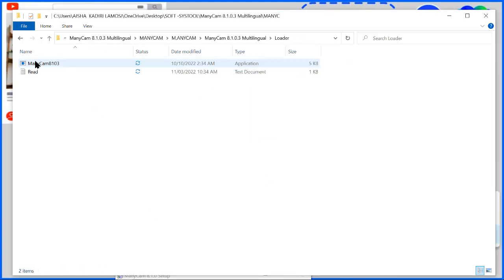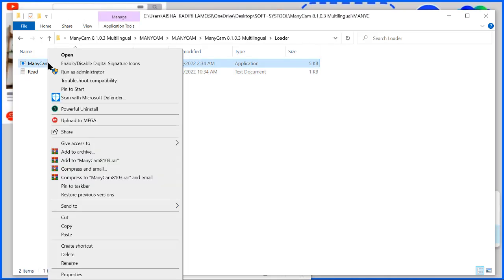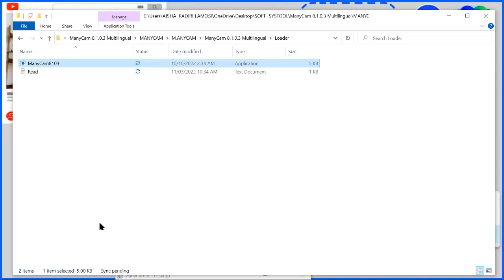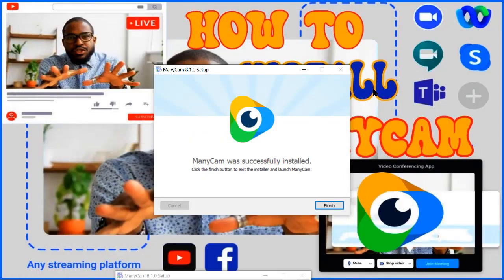Double-click on the loader to open the folder. So once you open the folder, you select, right-click on this and copy. Now once you copy, you go to your desktop to search for the ManyCam we just installed.